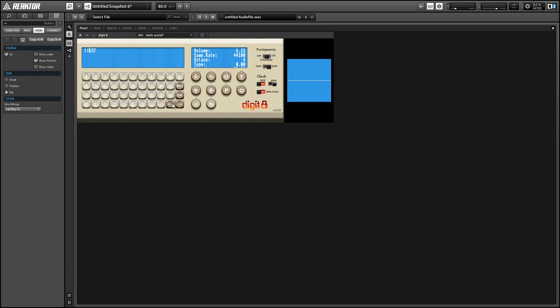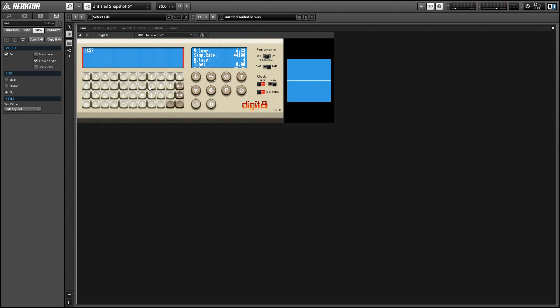And so you see it's pretty easy to take this original sawtooth oscillator that we had and just change it into something a little more unique and interesting.